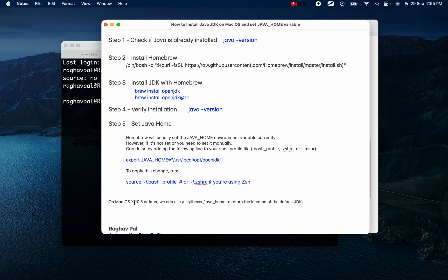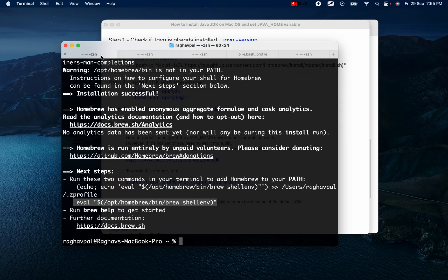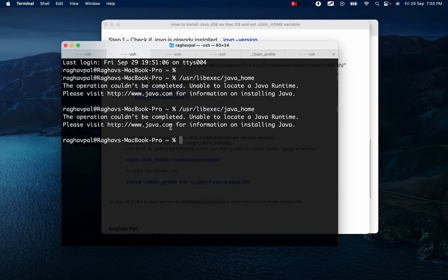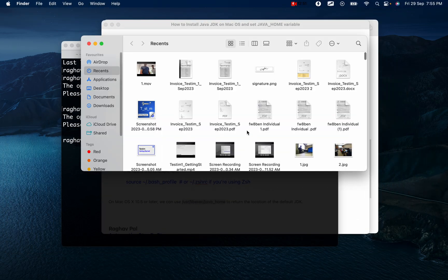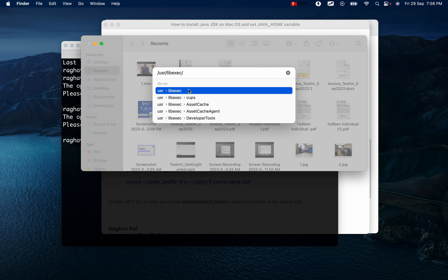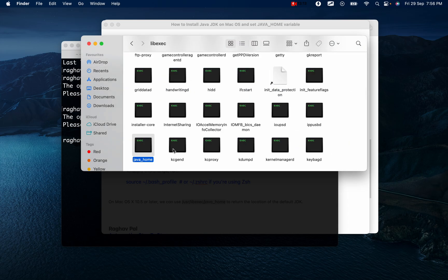Some useful tips: on macOS 10.5 or later, you can use '/usr/libexec/java_home' to return the location of the default JDK. I'll open a new terminal tab with Command+T and run '/usr/libexec/java_home'. You can also go to Finder, press Command+Shift+G, and type '/usr/libexec/' then tab to java to navigate to java_home and confirm the location.